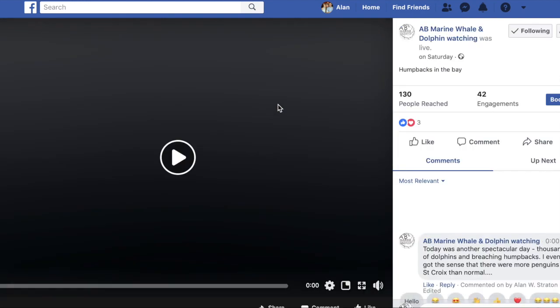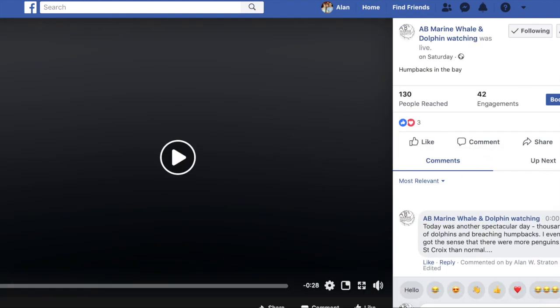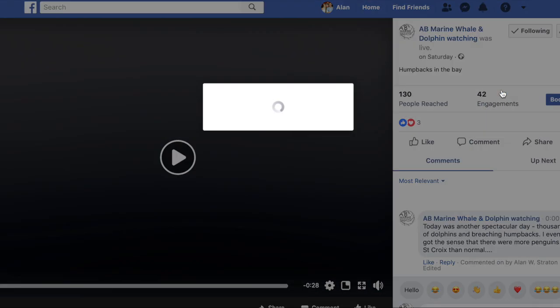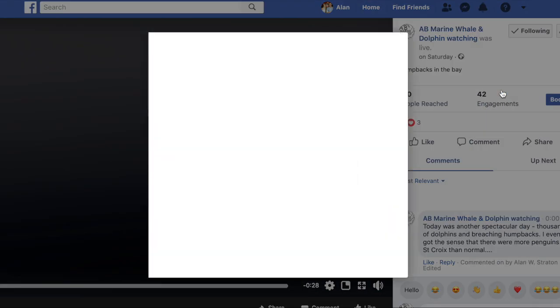Then look to the right-hand side where you'll see the three dots. If the video is shared, you will be able to embed it, so click on embed and it will open up a new dialogue.